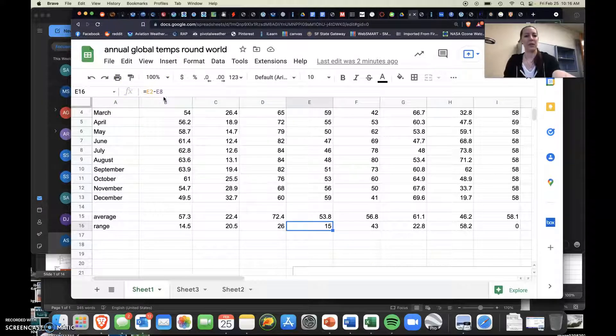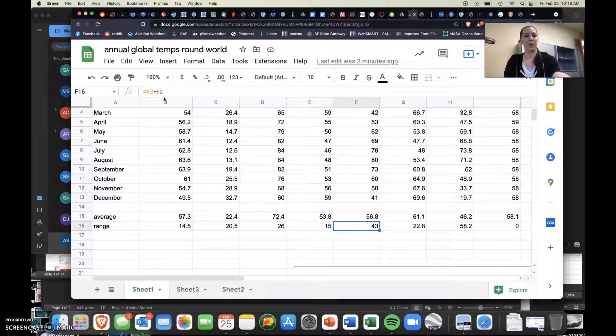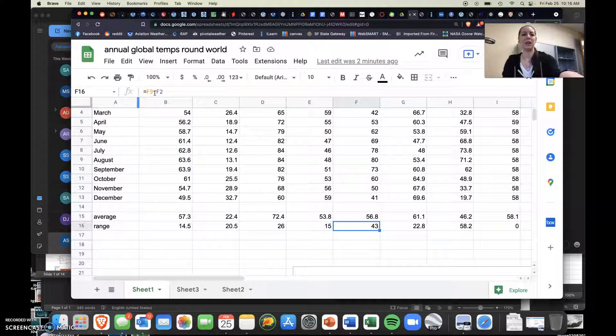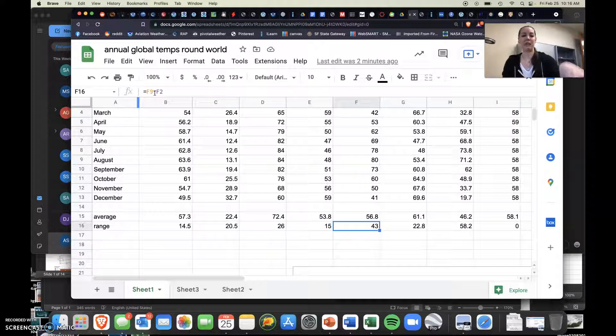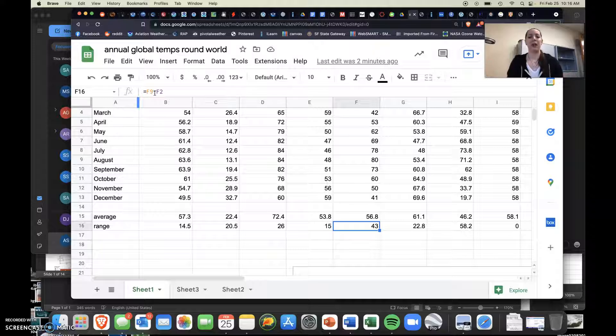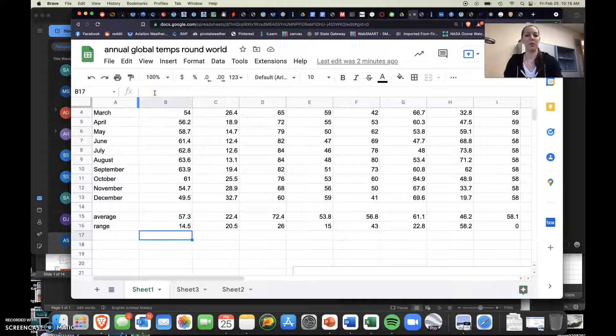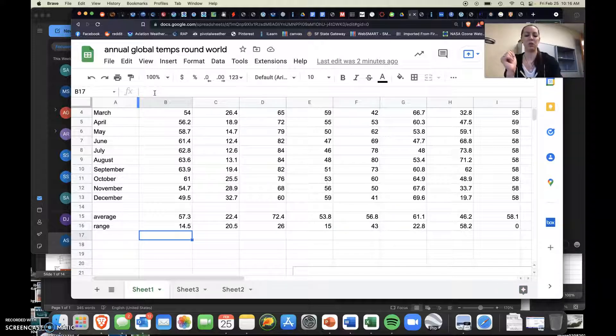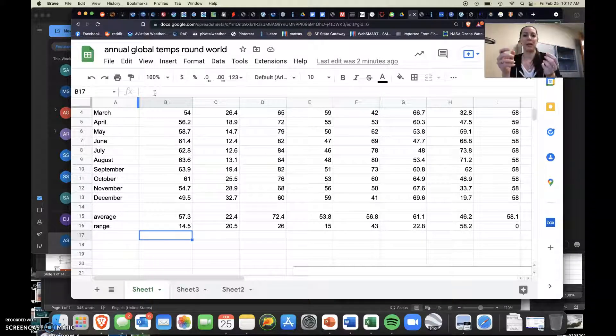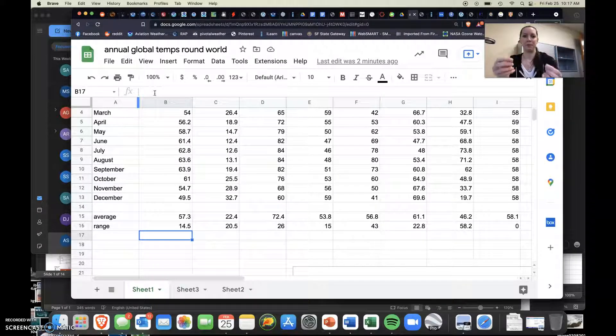When I scroll over, you see how those numbers are different from the letters, from each other, right? So this one says E2 minus E8, and this one says F9 minus F2. That's all fine and dandy, and that is a way to do it. But there is a way to calculate the range without having to manually do it, if that makes sense.